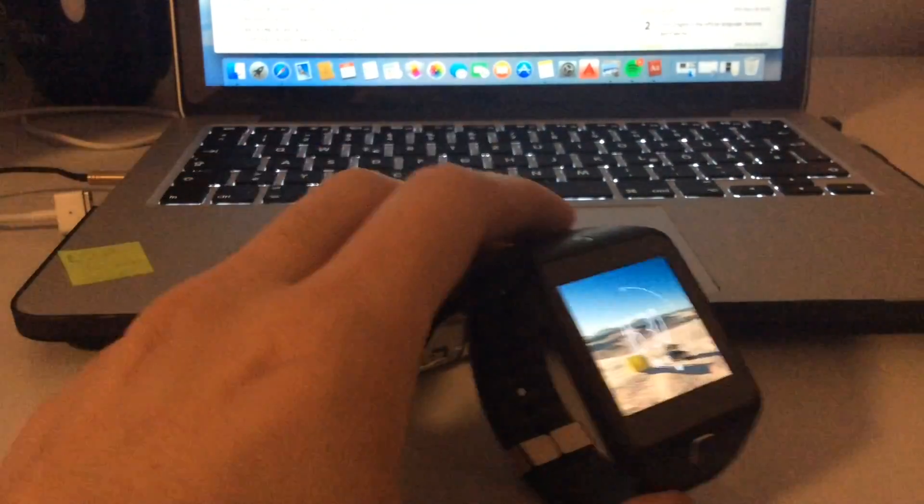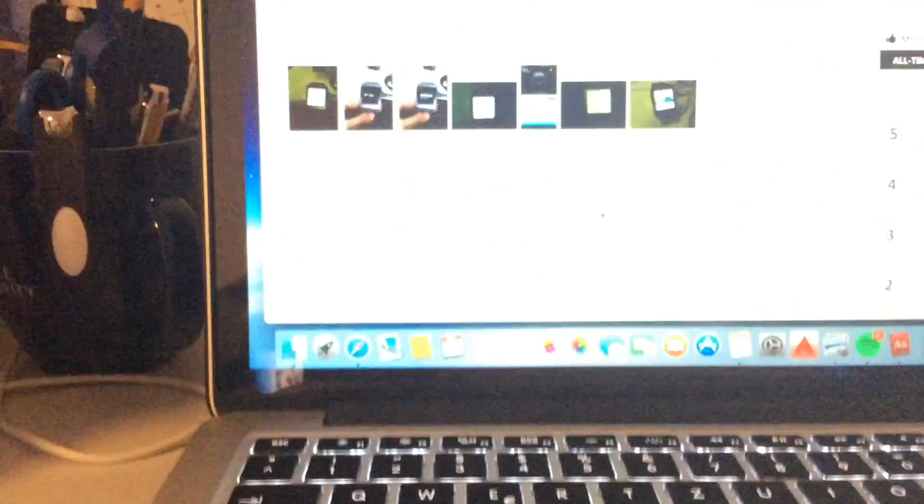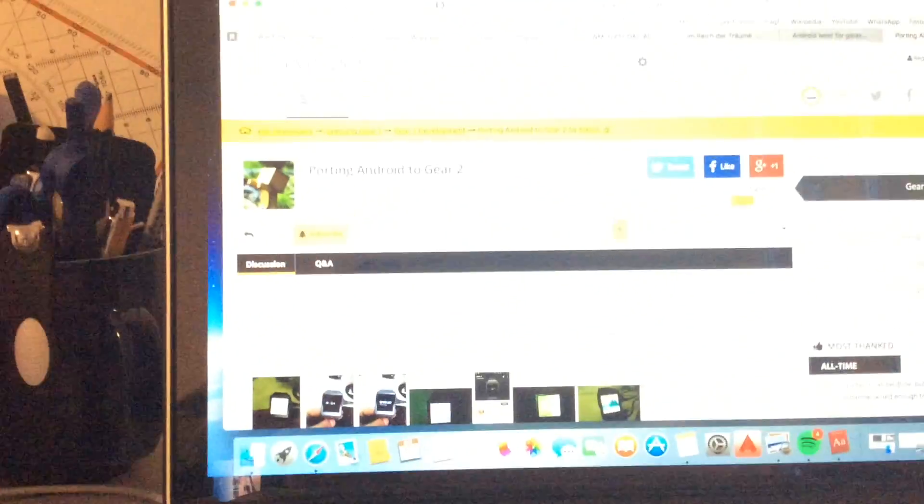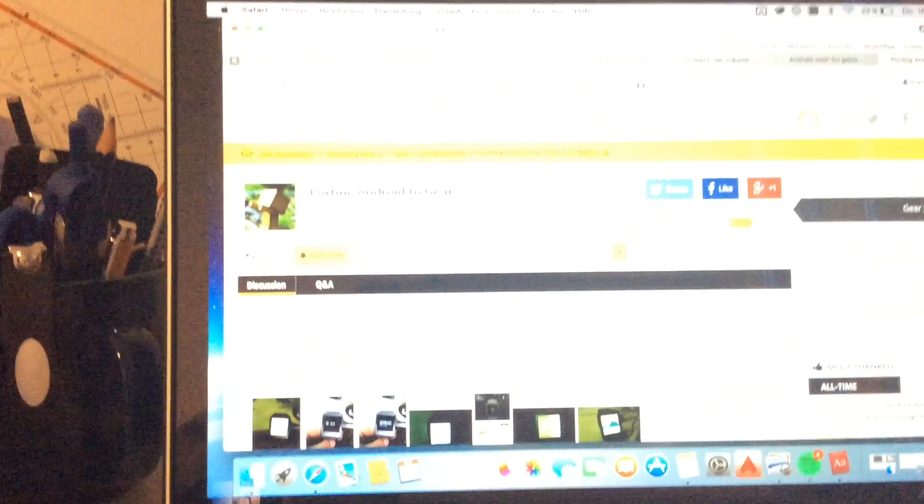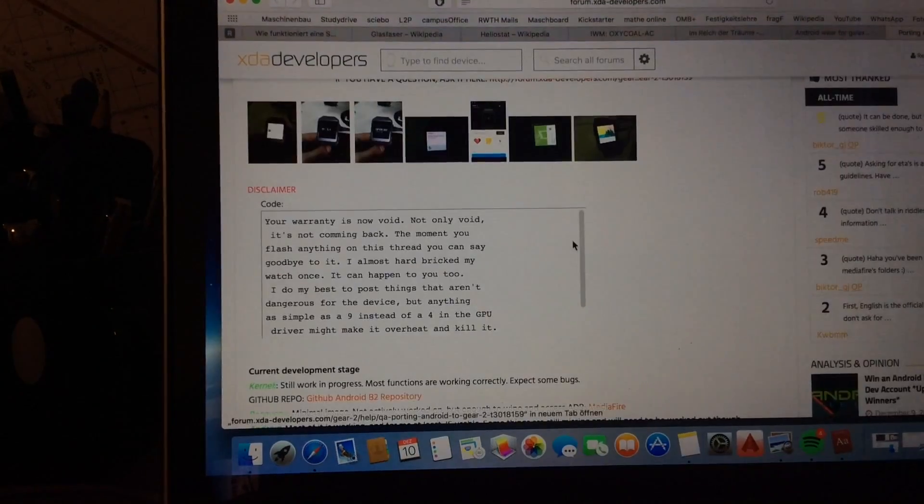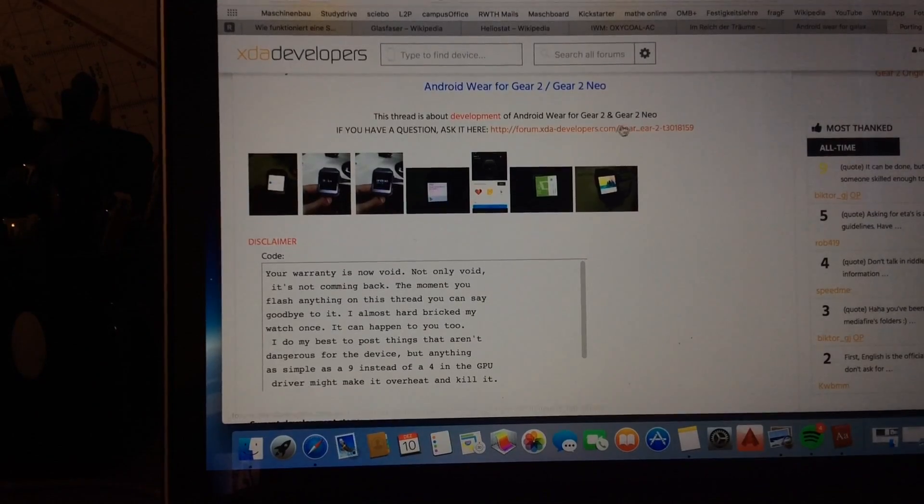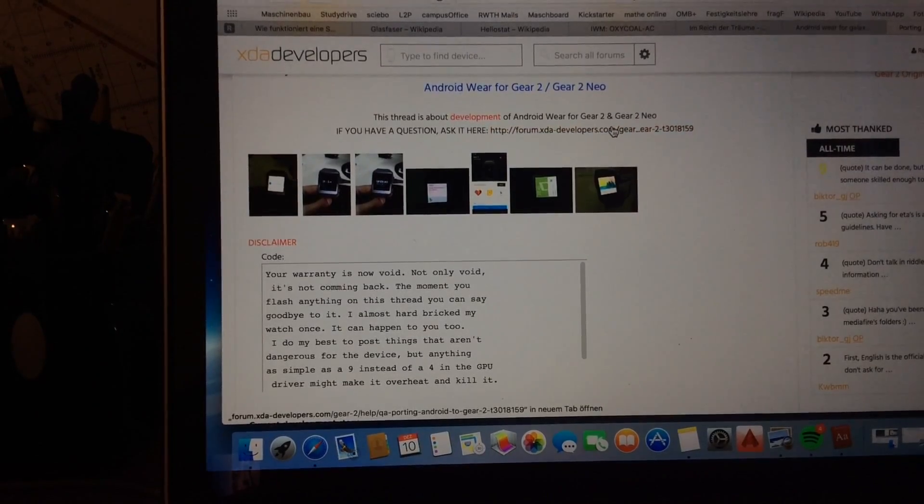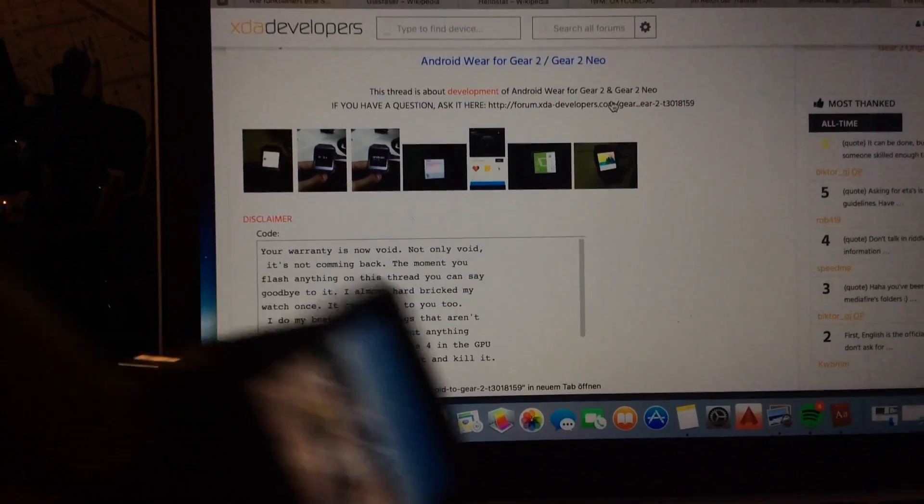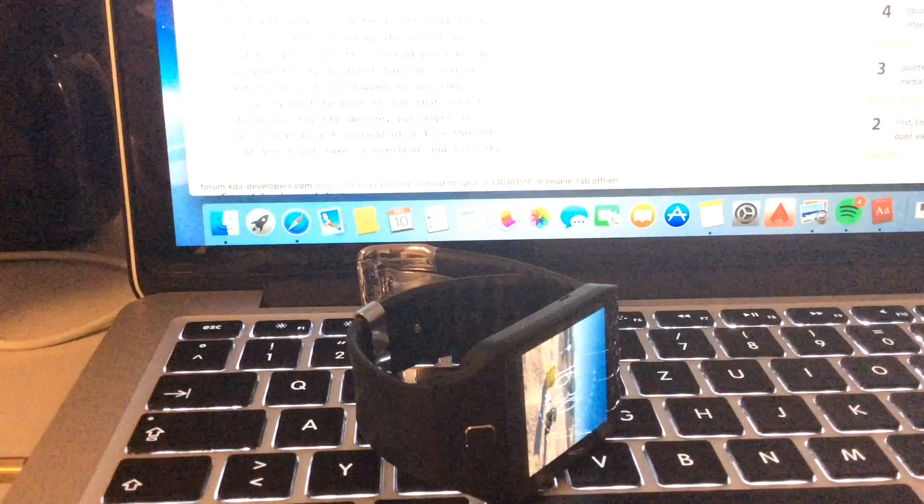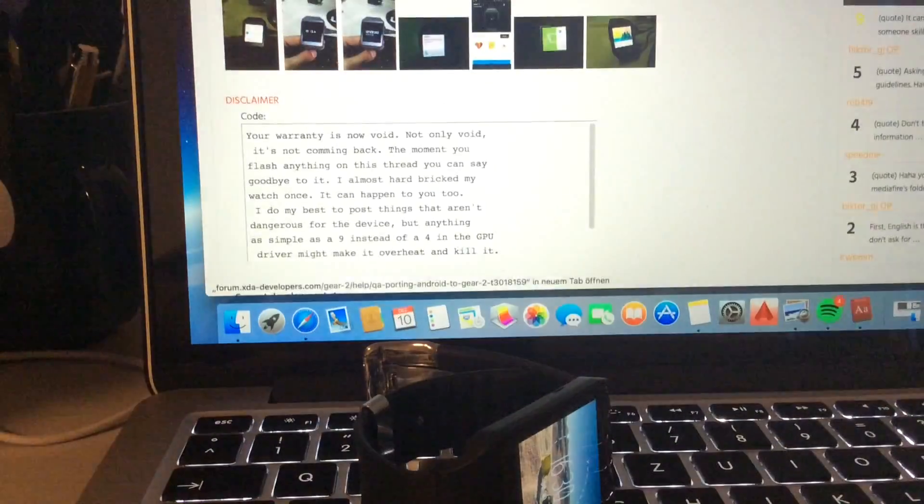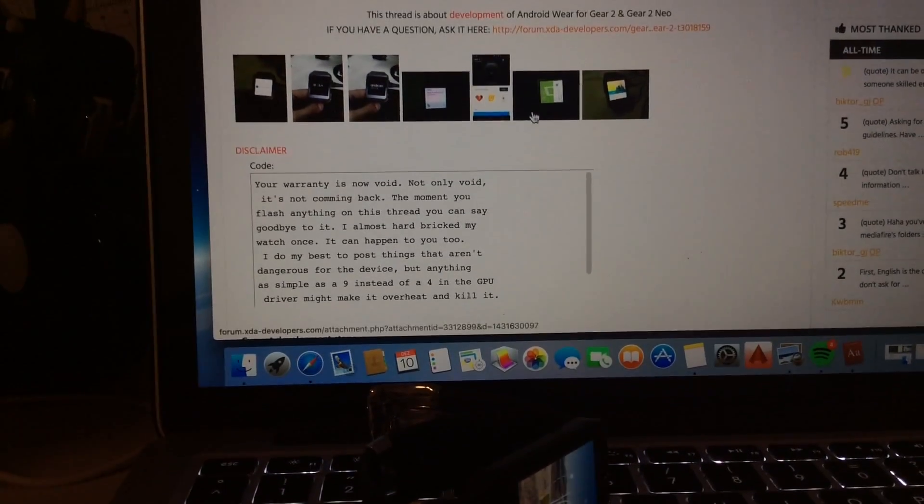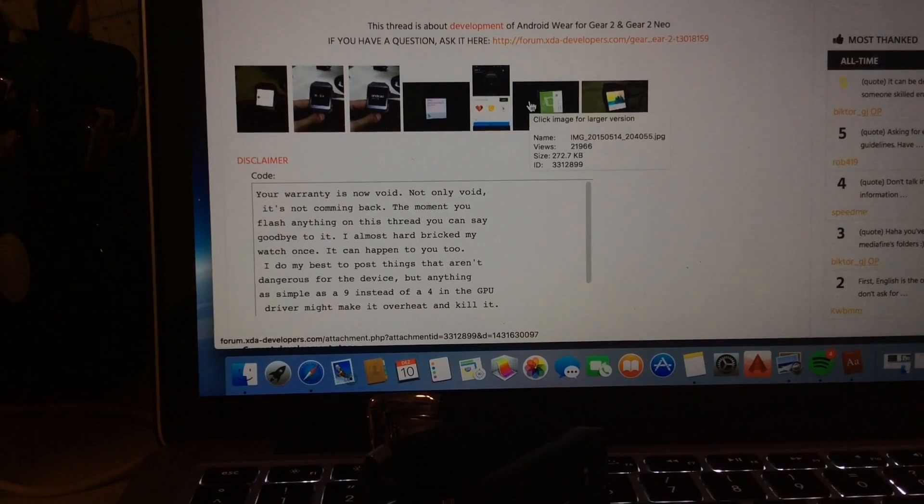You just have to go to the XDA Developers website. Let me focus. You see, some really nice developers have ported this operating system from the Galaxy Gear Live, which is a product from Google itself and Samsung in cooperation, of course.